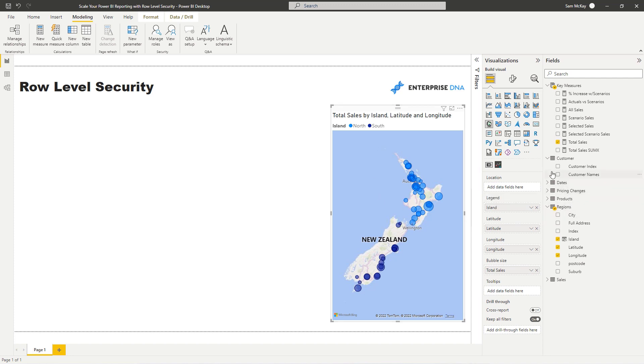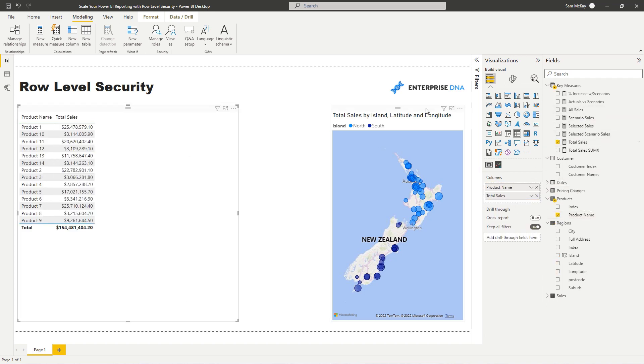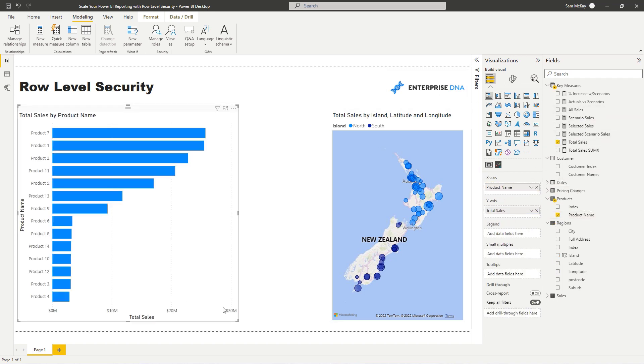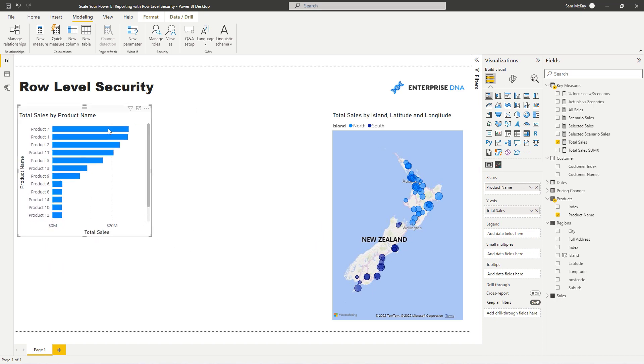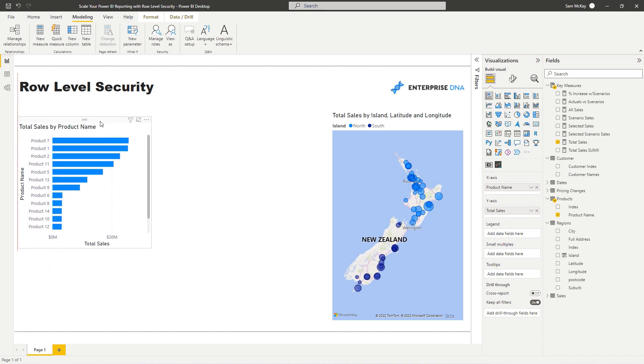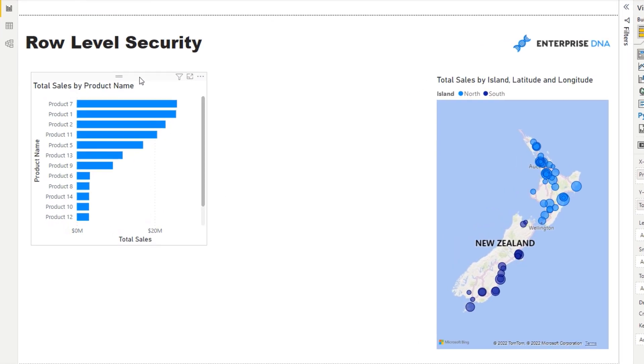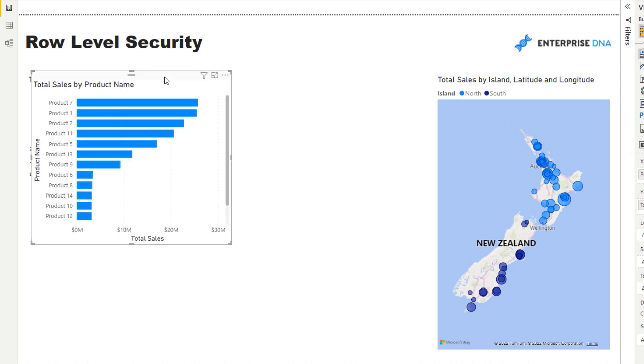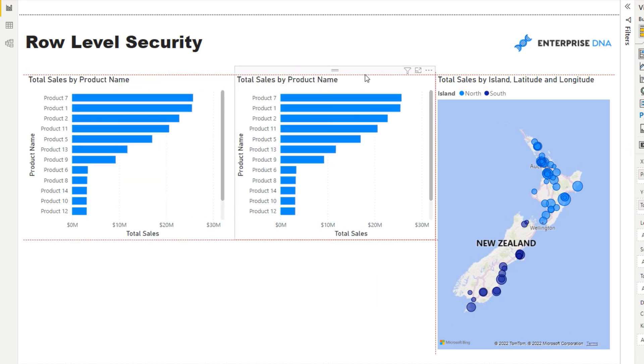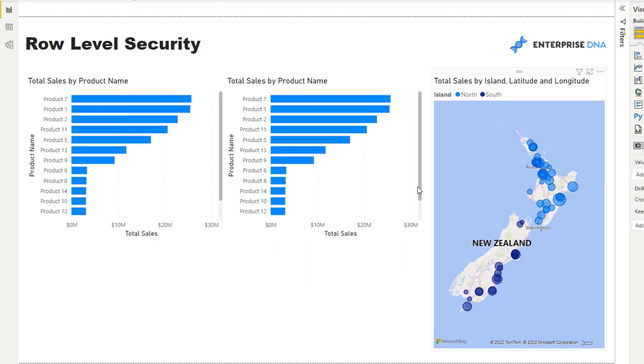I'm just going to do a bit more setup here and we'll just create some simple visualizations. We might also want to analyze this by customer.